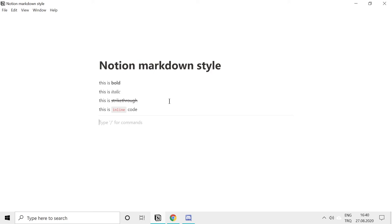And now we will talk about block styling in Notion. There are different kinds of things you can do also with markdown. You can type in an asterisk, a plus sign, or a minus sign or a hyphen for creating a bullet list.